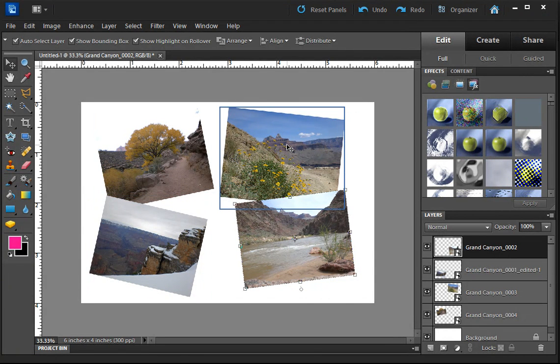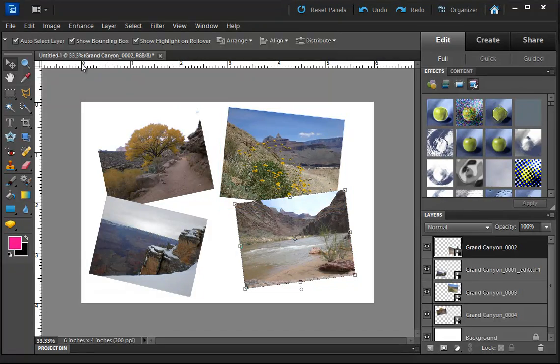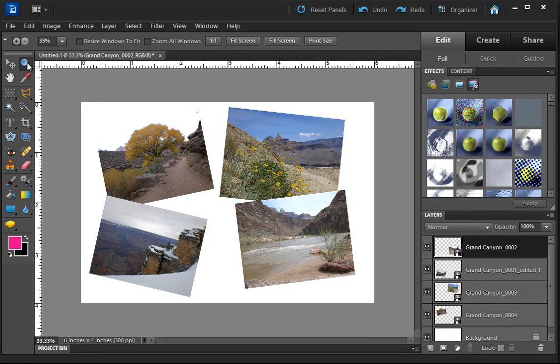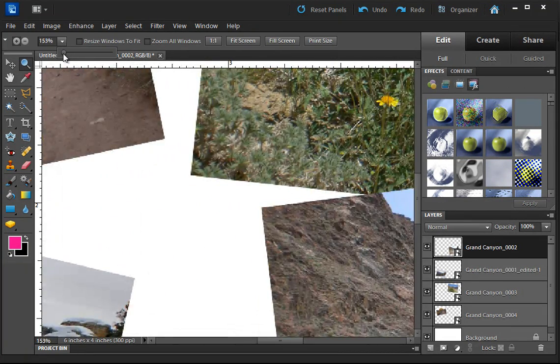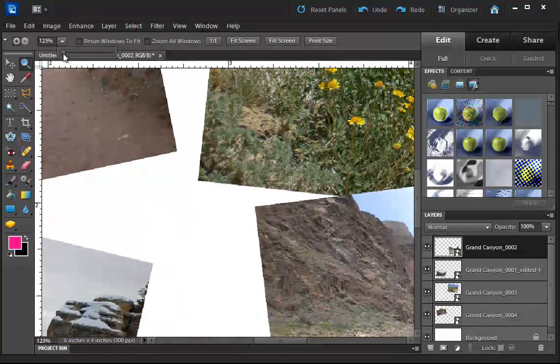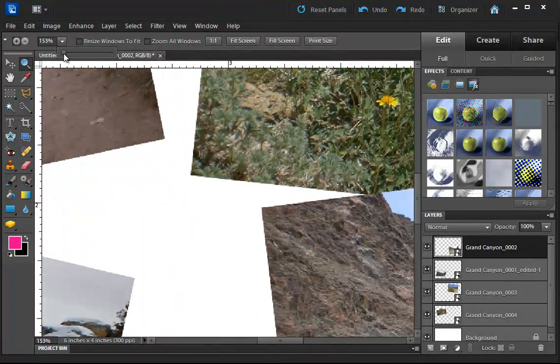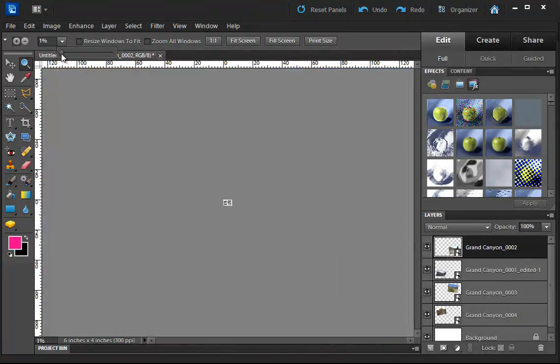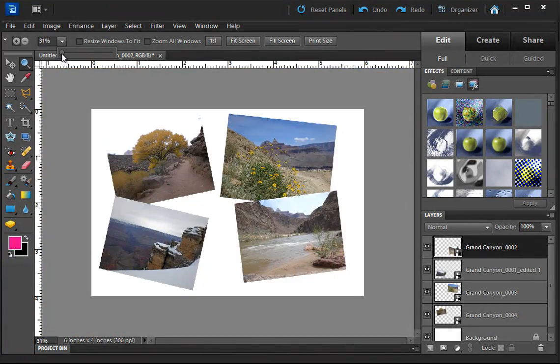I can kind of see my workspace a little bit better here. The magnifying glass also will allow you to zoom in or out of the image. Very touchy.